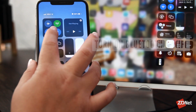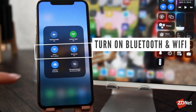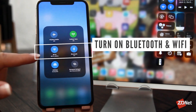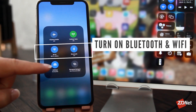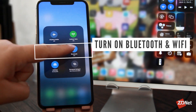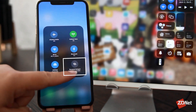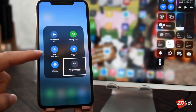First, you want to make sure your Bluetooth and Wi-Fi are turned on for both devices and that AirDrop is enabled. Apple also recommends turning off the personal hotspot to use AirDrop.